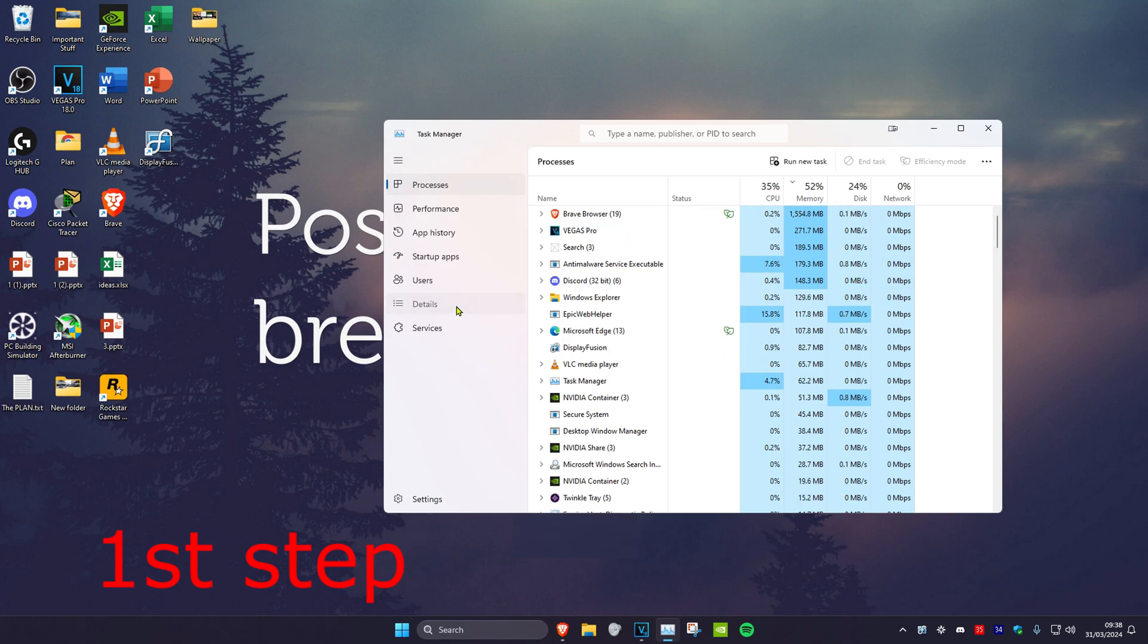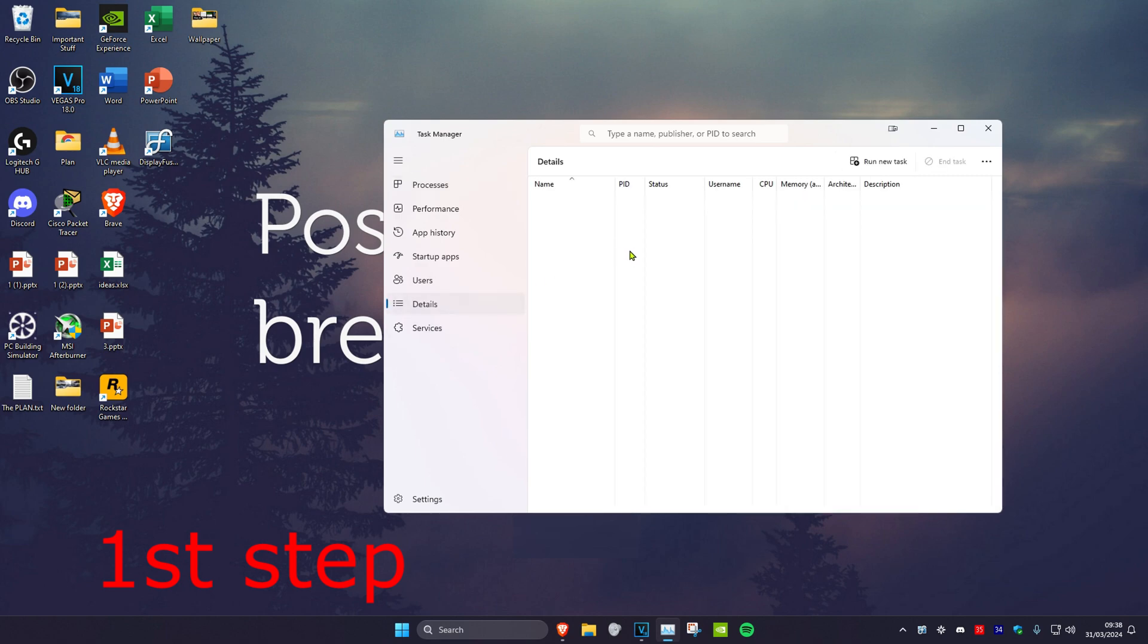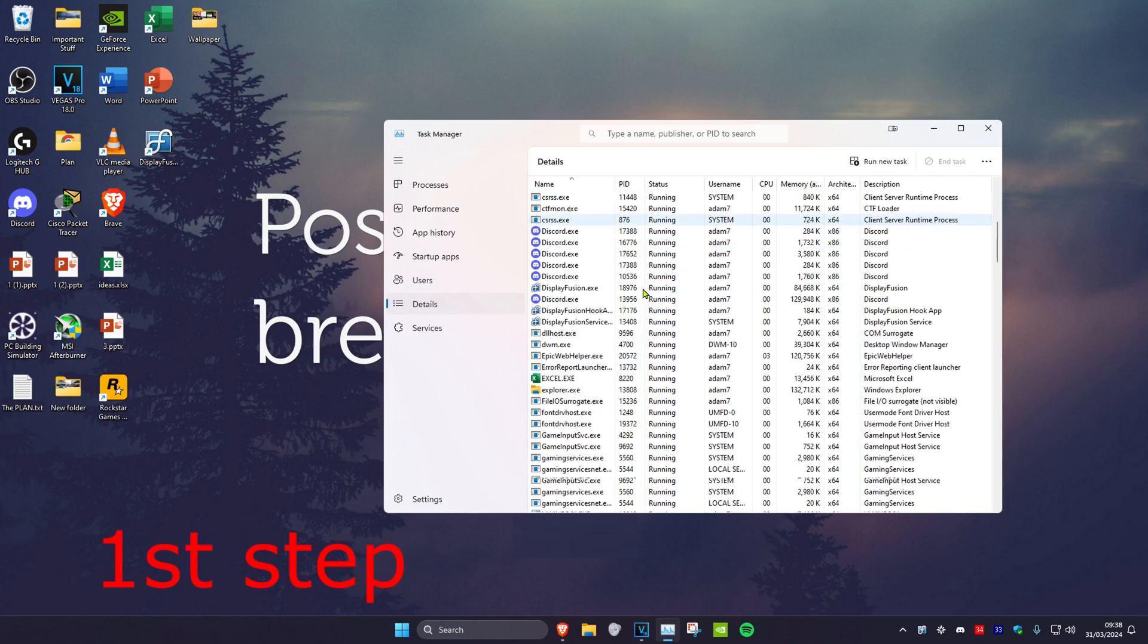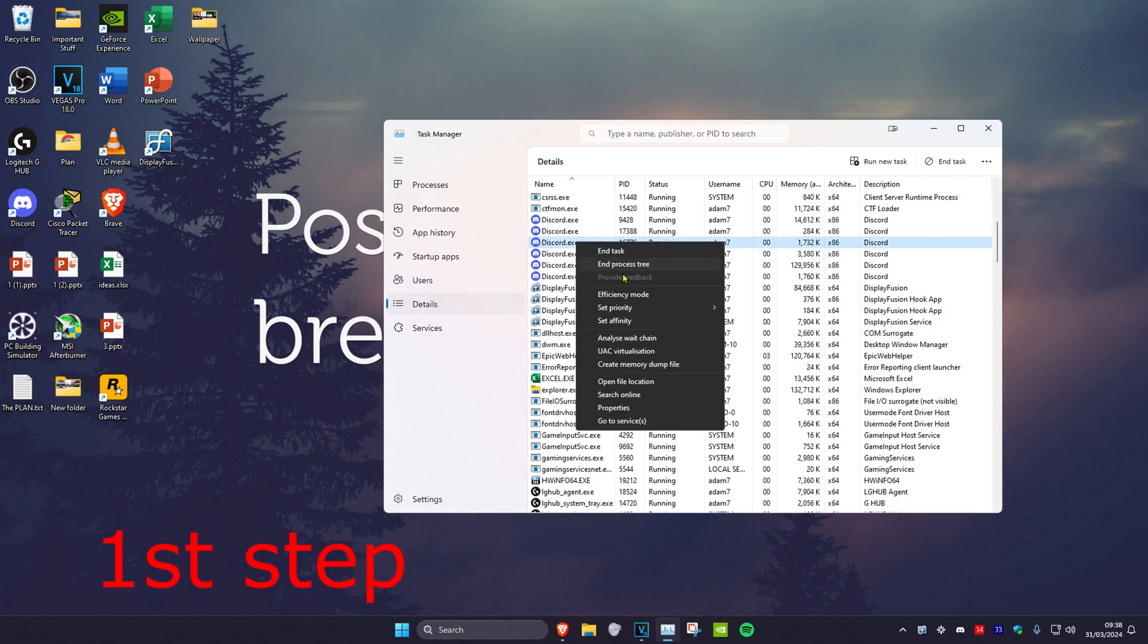Then head over to the details tab and do the same thing. If you see Epic Games Launcher, right-click on it and click on end process tree.